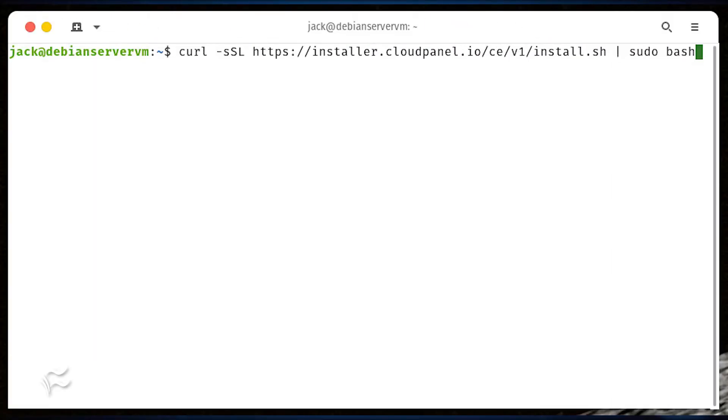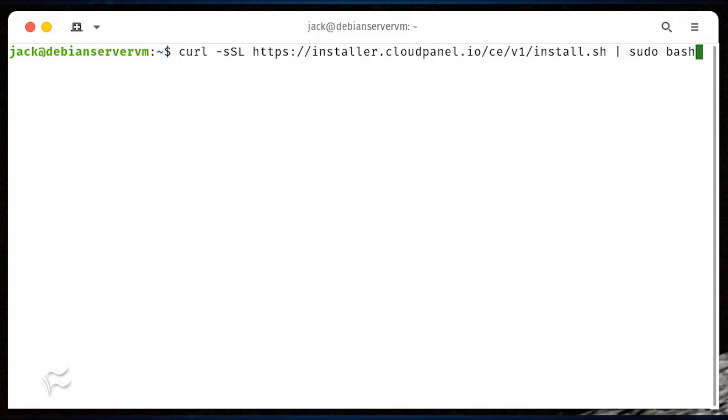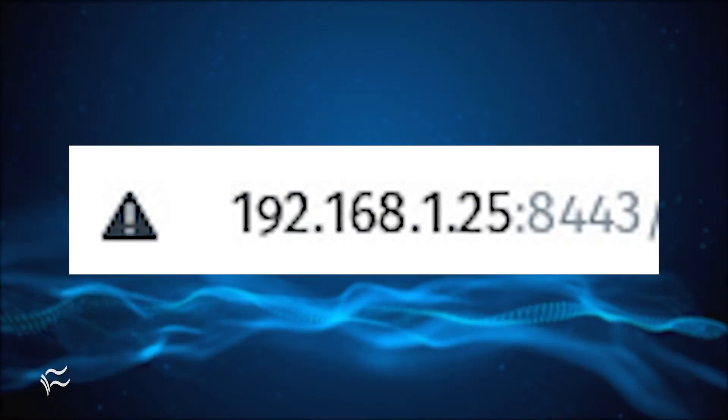Once those packages are installed, download and run the installer with the command curl -sSL https://installer.cloudpanel.io/ce/v1/install.sh | sudo bash. Once the installation completes,